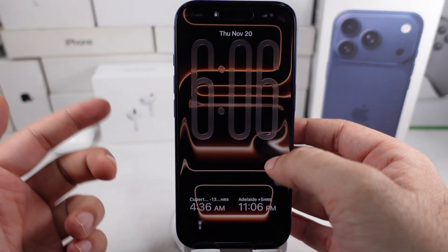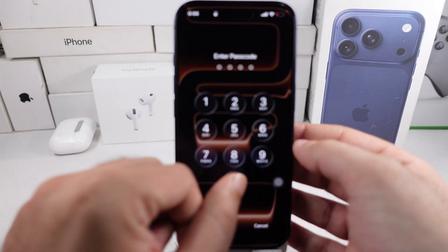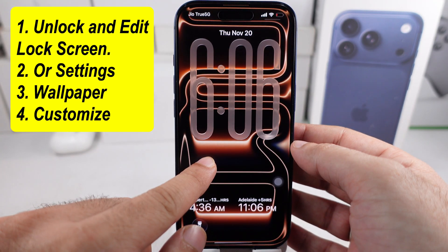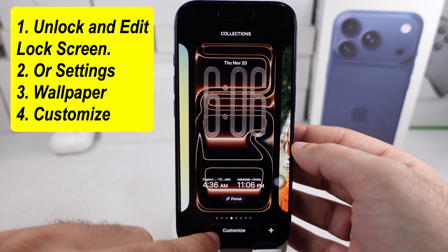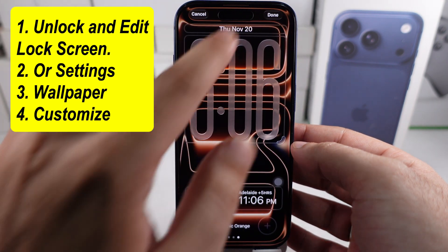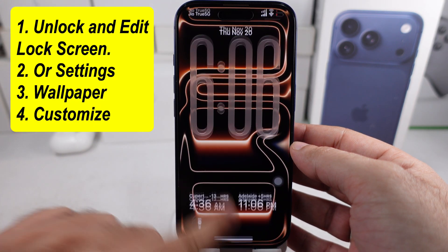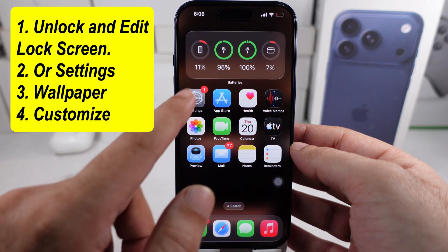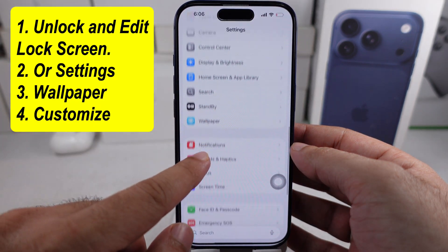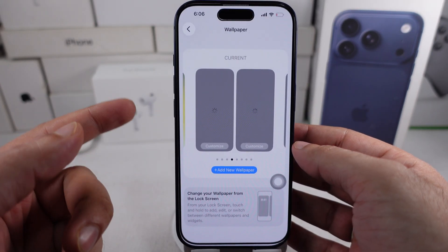First, edit the lock screen. Do this by long pressing the lock screen until the customization options appear. Alternatively, you can customize it from Settings by selecting Wallpaper, scrolling a little bit more, and then tapping on the Customize button.